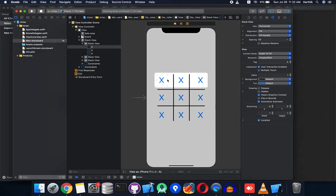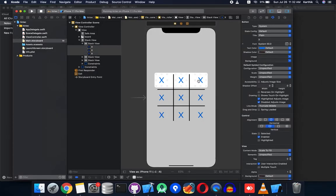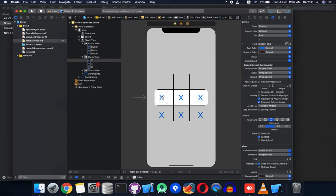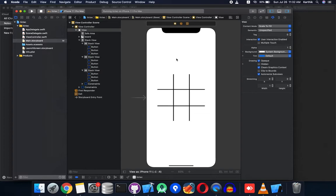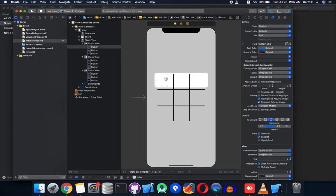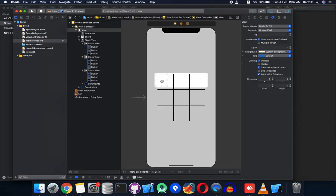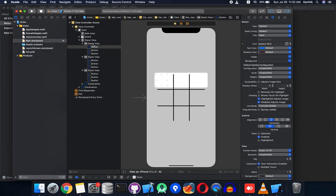That's it — the board is set. Just run it once to see how it looks. We need to reset the buttons to a blank state — you can multi-select them using Command. The board is now fully designed.